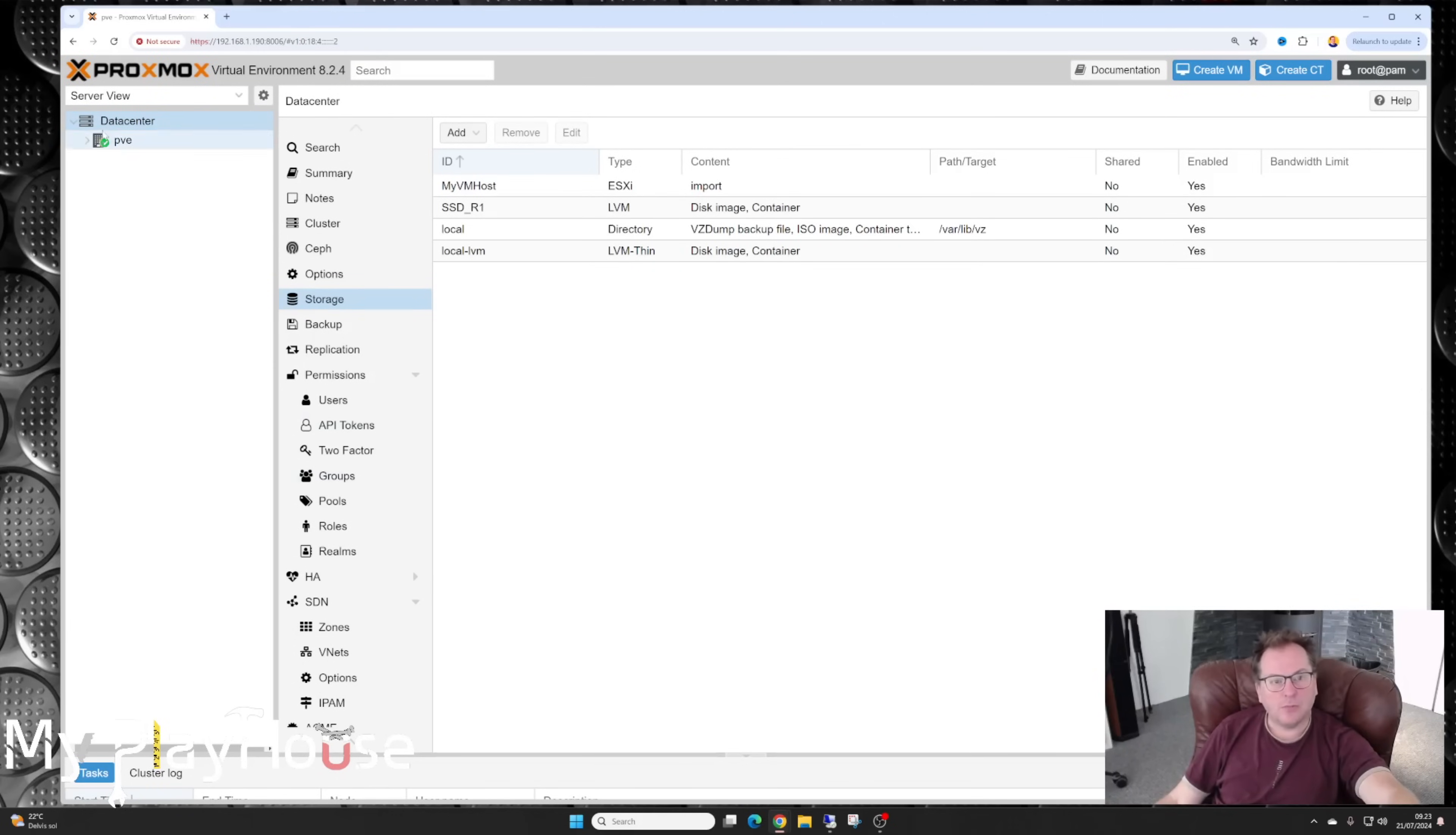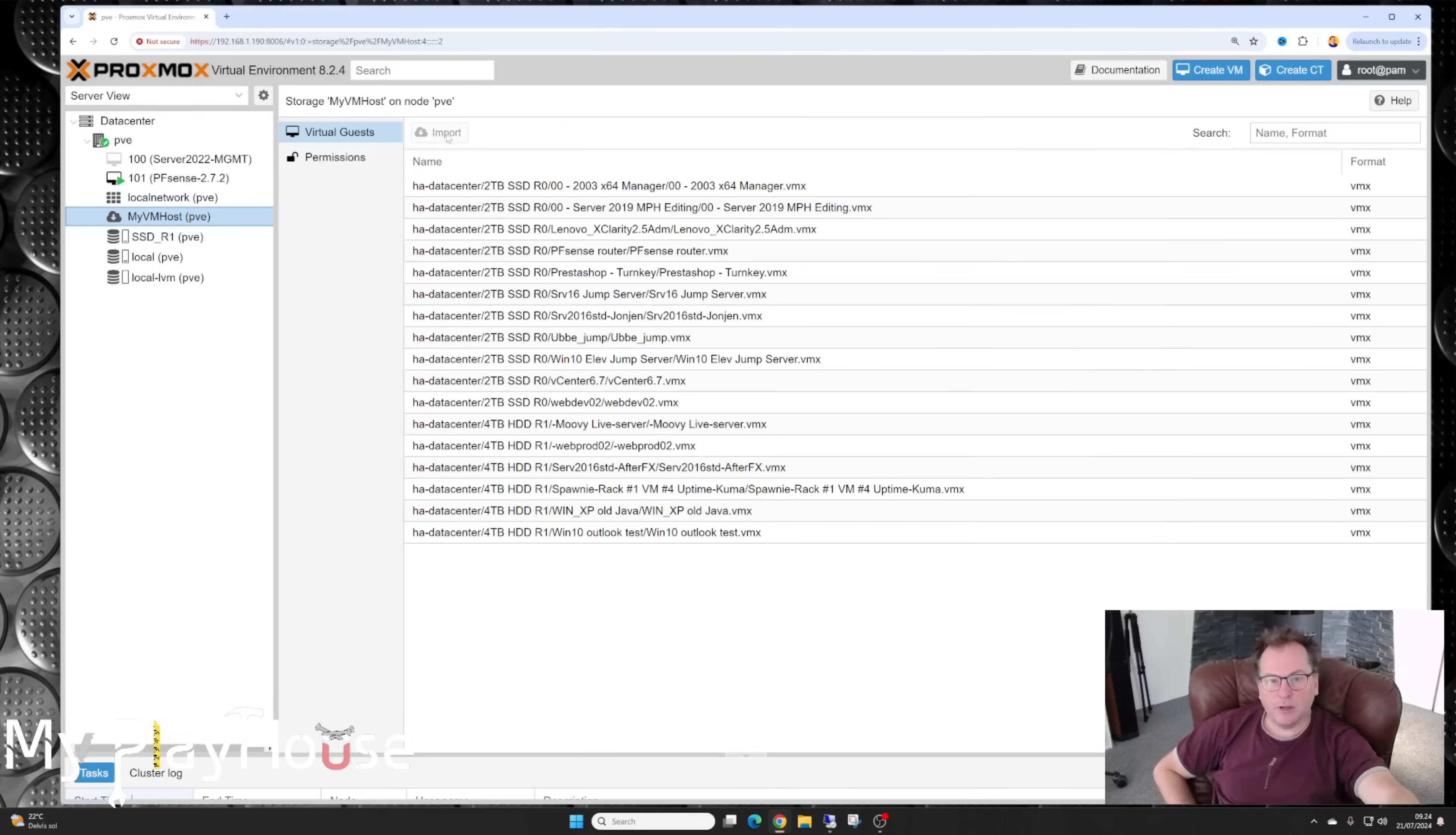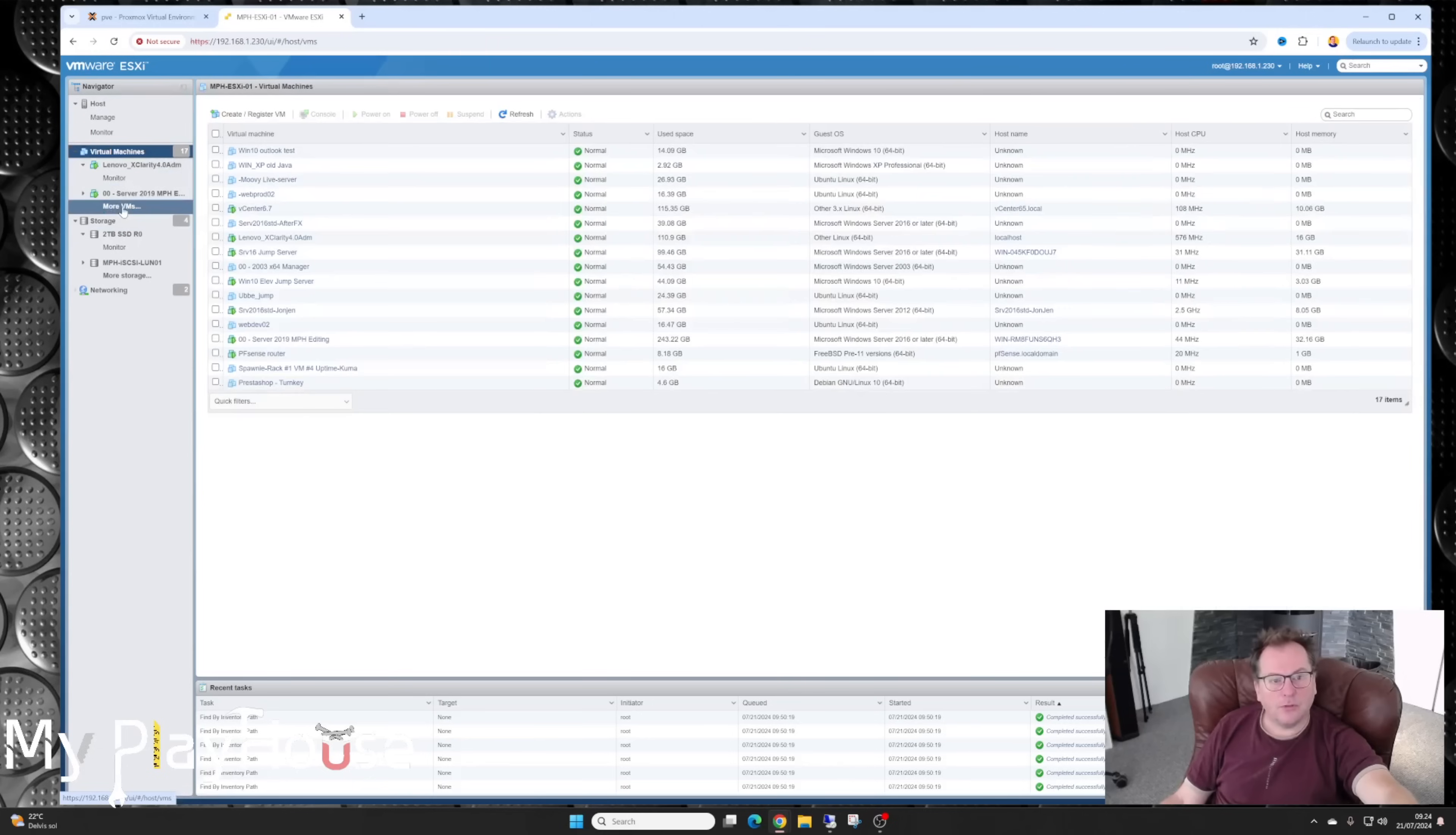So now we should be able to go into our Proxmox host here. Expand that. And then we have this MyVM host right there as a storage thing. So if I press that, I get all the virtual machines that I can import. So I can pick one of these. And then I can import it with this button here. So I need to figure out which machine I need to import. And let's see, I have my VMware host here. And I have all the machines over here that I'm actually using. It doesn't show all of them there.